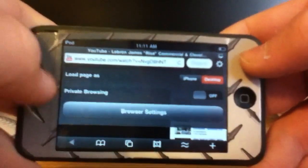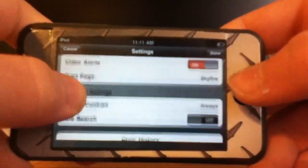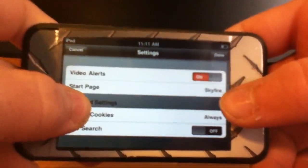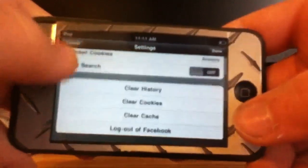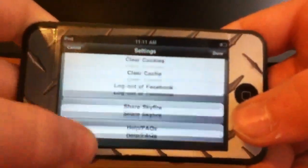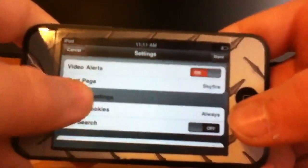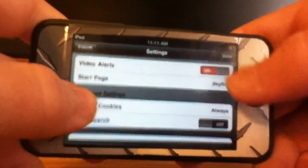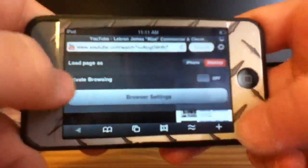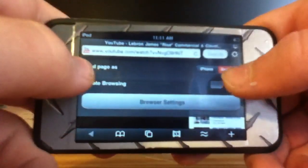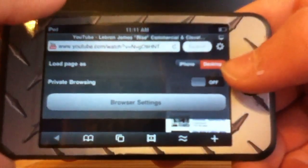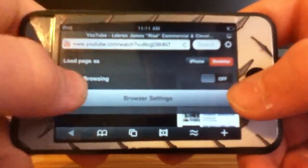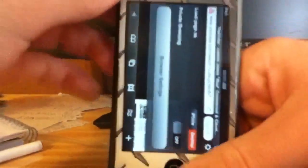You can set your home page and all this stuff. You can also set if you want it to load to iPhone pages or desktop website, turn on private browsing, all that stuff. Okay, see you guys.